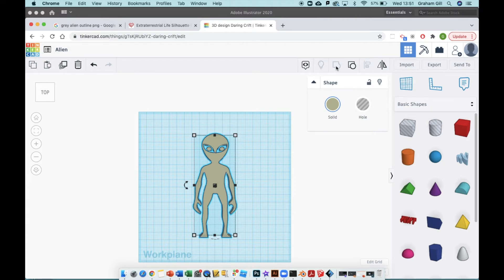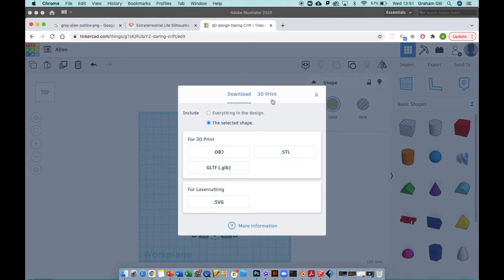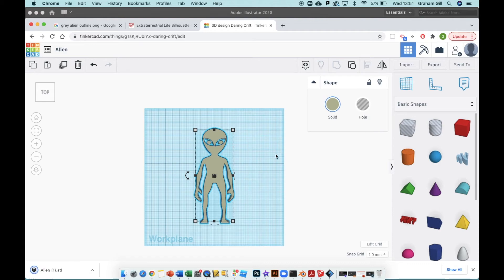The next step now that I've got my 3D model ready with its flat feet is click Export, leave it on the Download tab, and click STL. It will download to your computer - there we go, alien.stl.